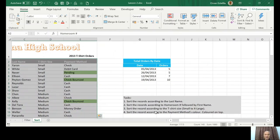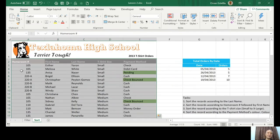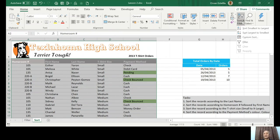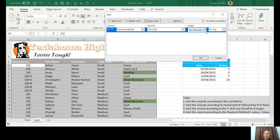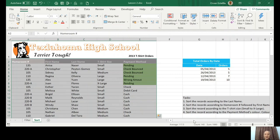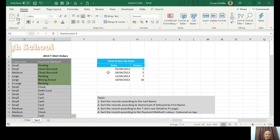The last task is easier: sort the record according to the payment method's color, with colored cells on top. Same process — highlight everything with the heading, Sort and Filter, Custom Sort. Select the Payment Method column, but instead of Cell Values, choose Cell Color. Set the order so the colored cells appear on top. Press OK and all the colored cells are now at the top.